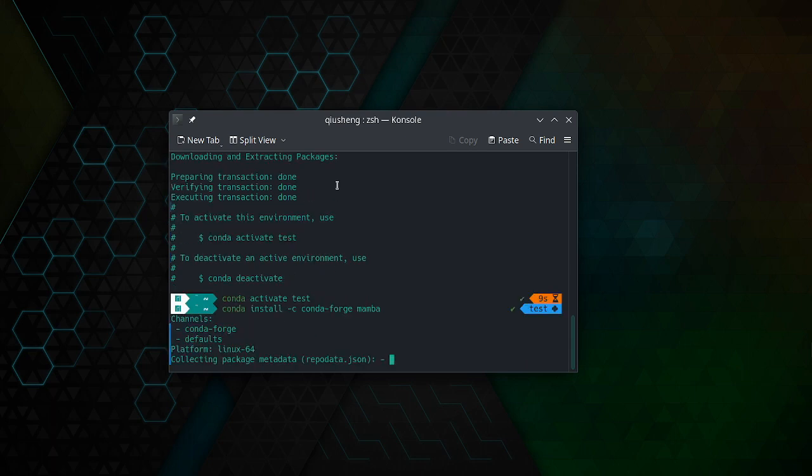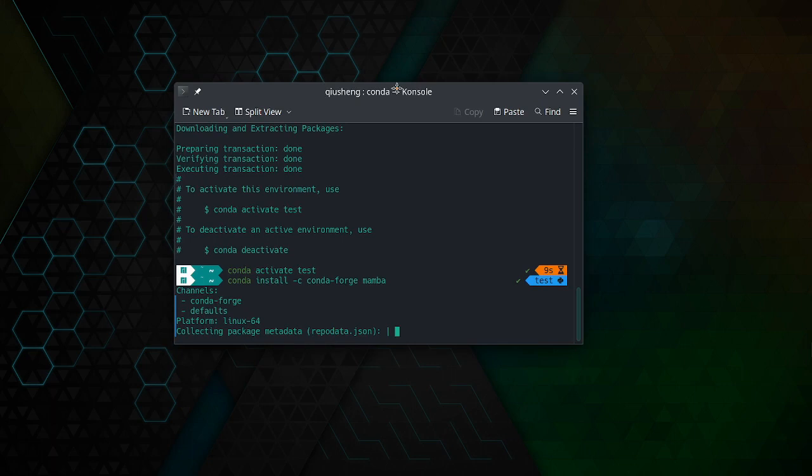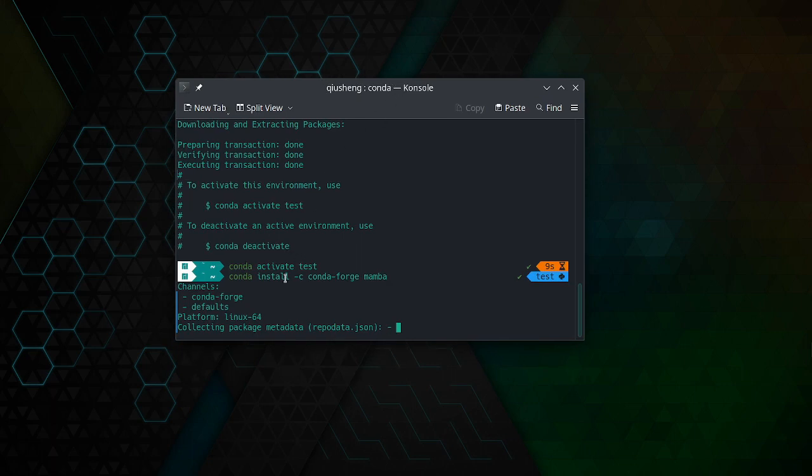Once you install this one, anytime when you are using Conda, you can replace it with Mamba and it will be much faster.